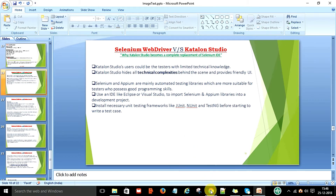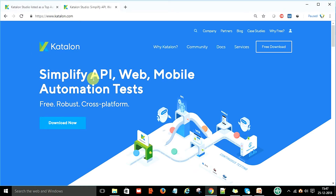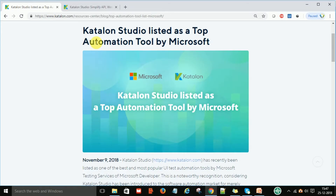So what is Katalon Studio? If you go to Google and search 'Katalon', it will open www.katalon.com, the official website. Katalon is an API testing tool, web application tool, and mobile application automation test tool — it means you can automate your API, web application, or mobile application using this tool. This is the article that lists Katalon Studio as a top automation tool by Microsoft in November 2018.